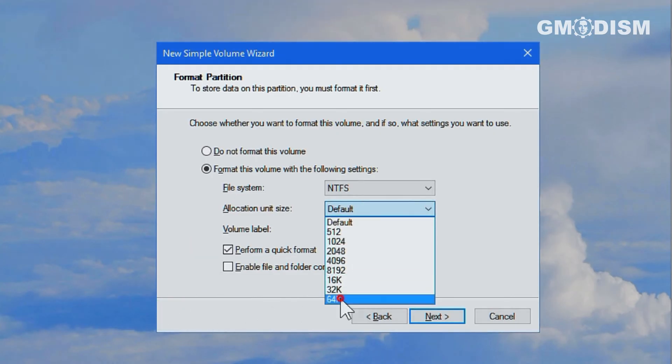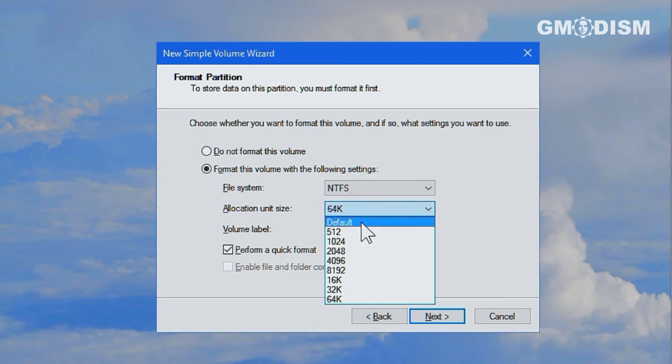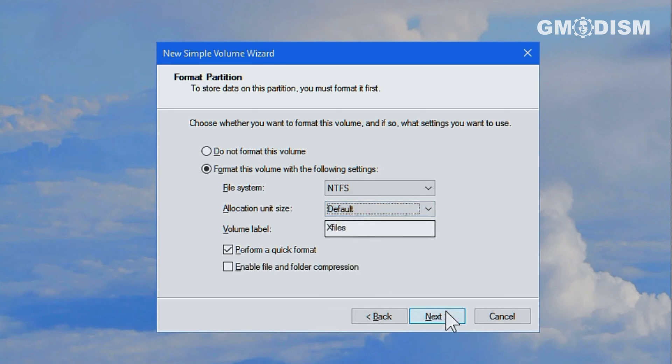if you're only going to store big files on here, then you can select 64K or the other max and it will be a little bit faster in search. Good for movies.